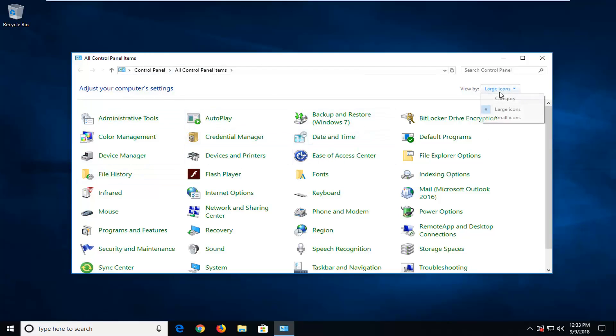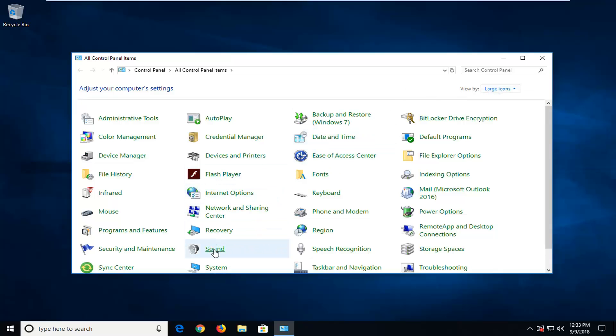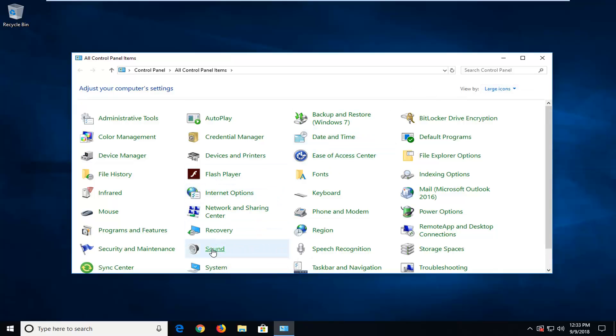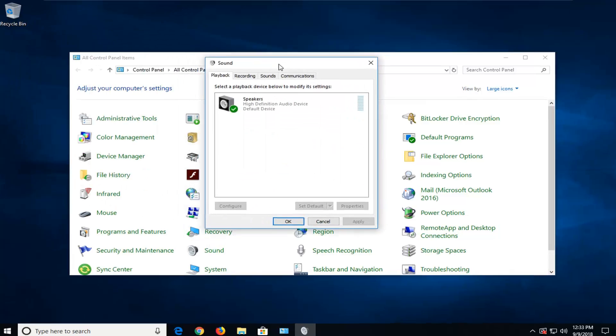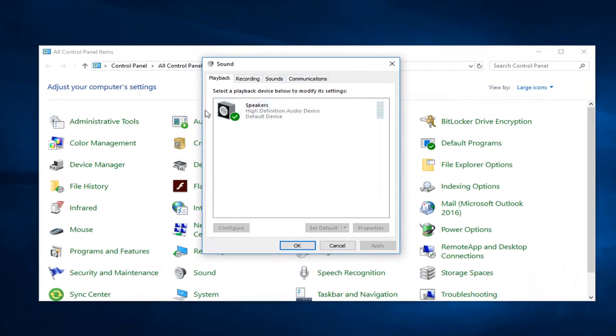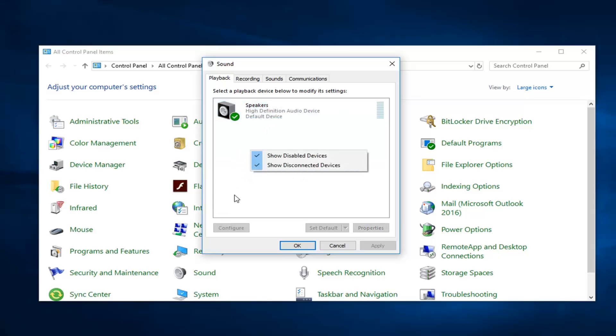So we're going to set the view by to large icons and then you want to left click on sound. Now you want to make sure your playback device is set to the correct one listed in here. So if it's not right, you want to select the other one, right click, and then left click on set default.